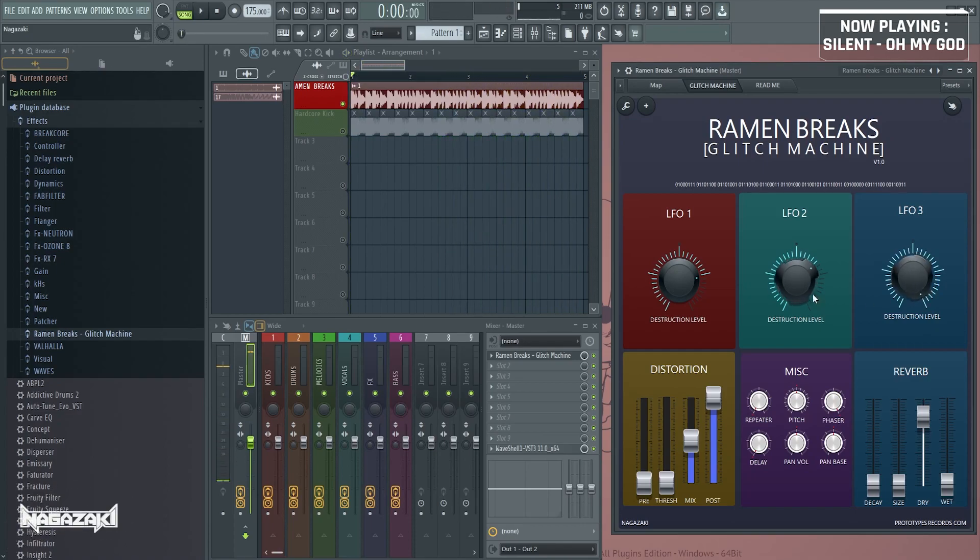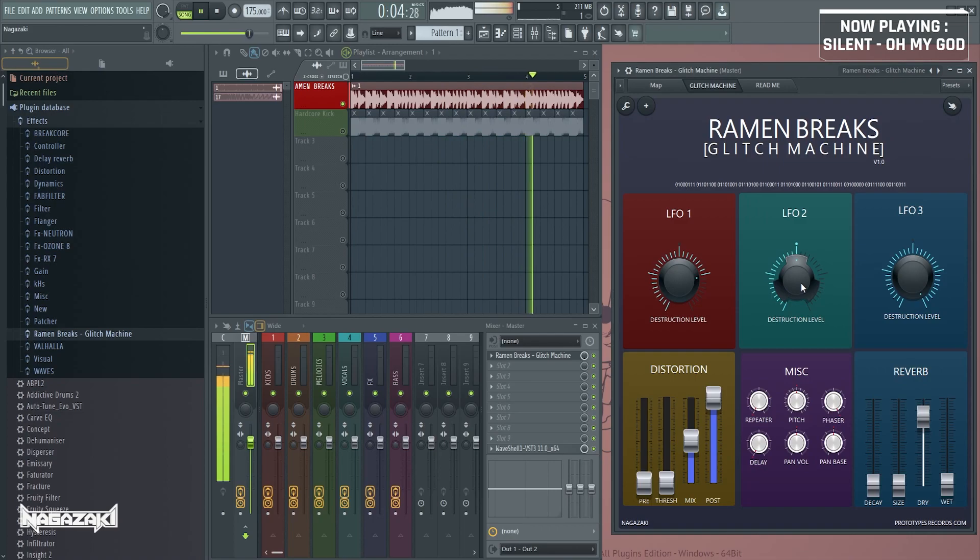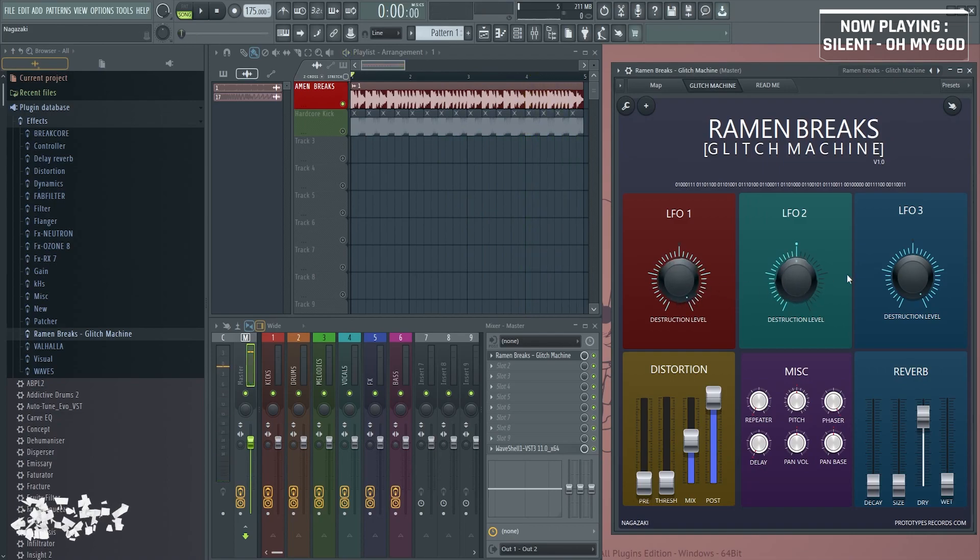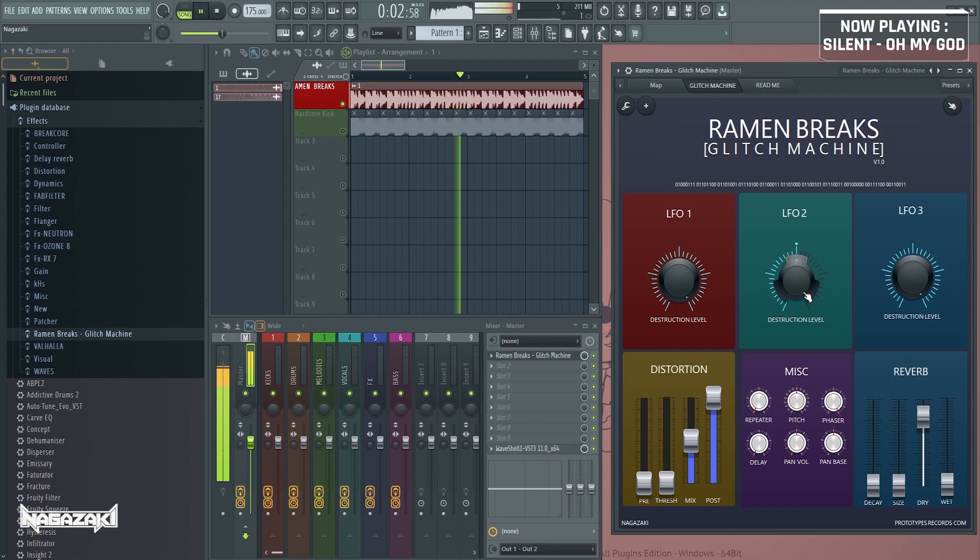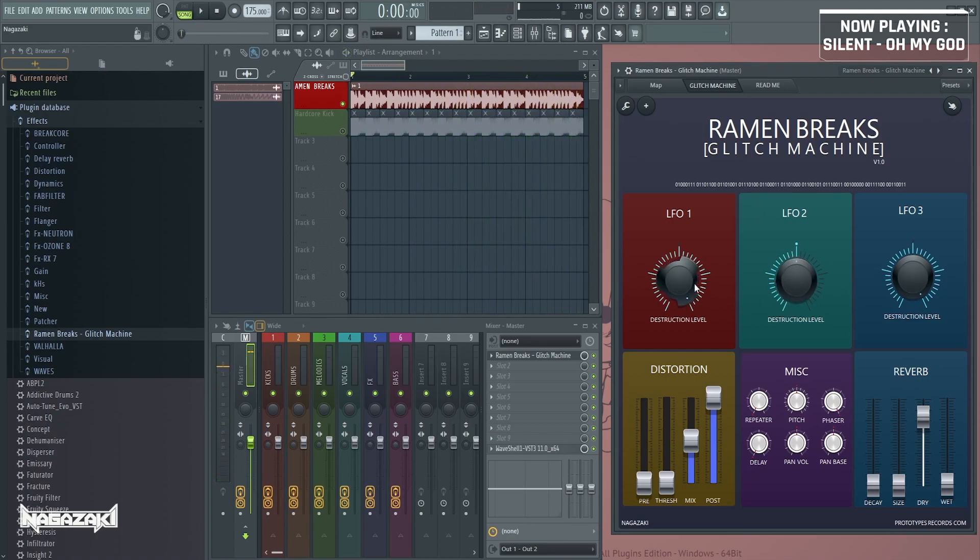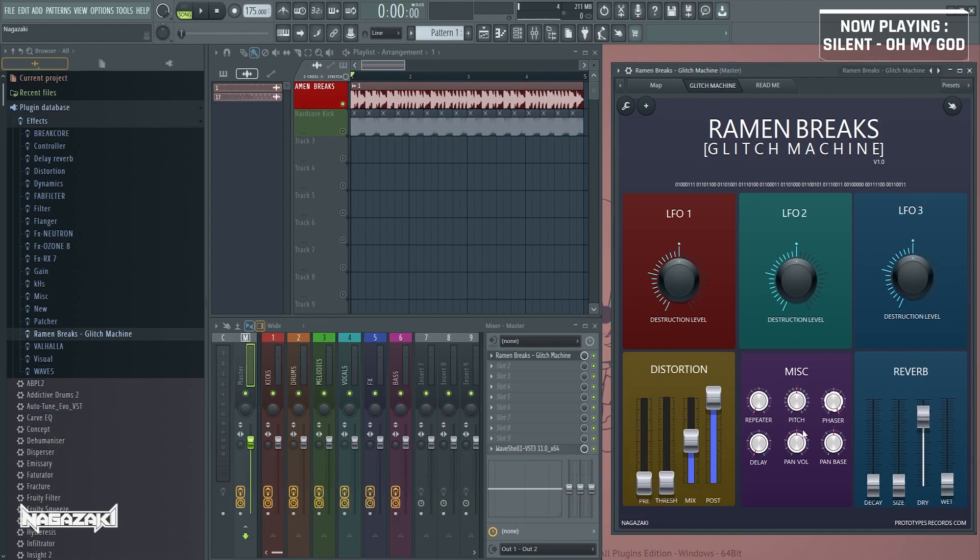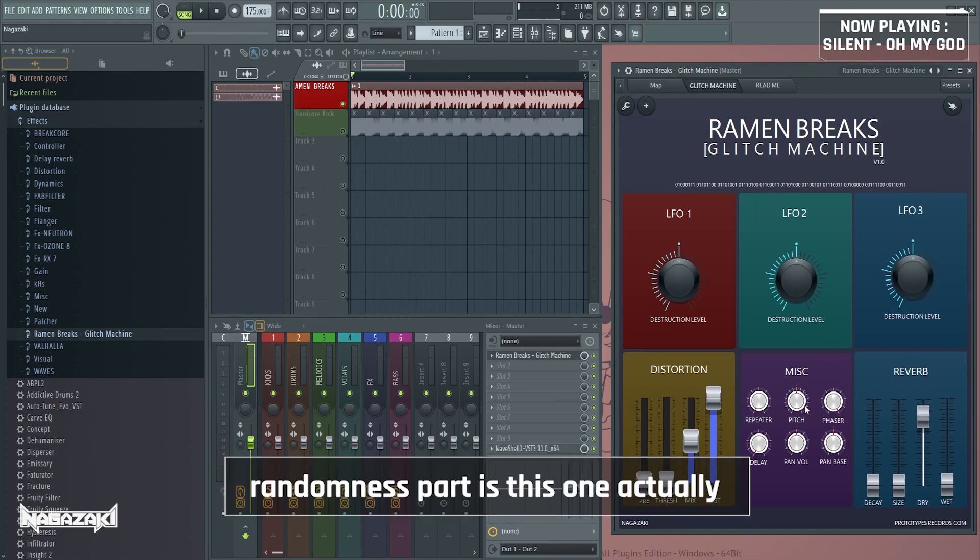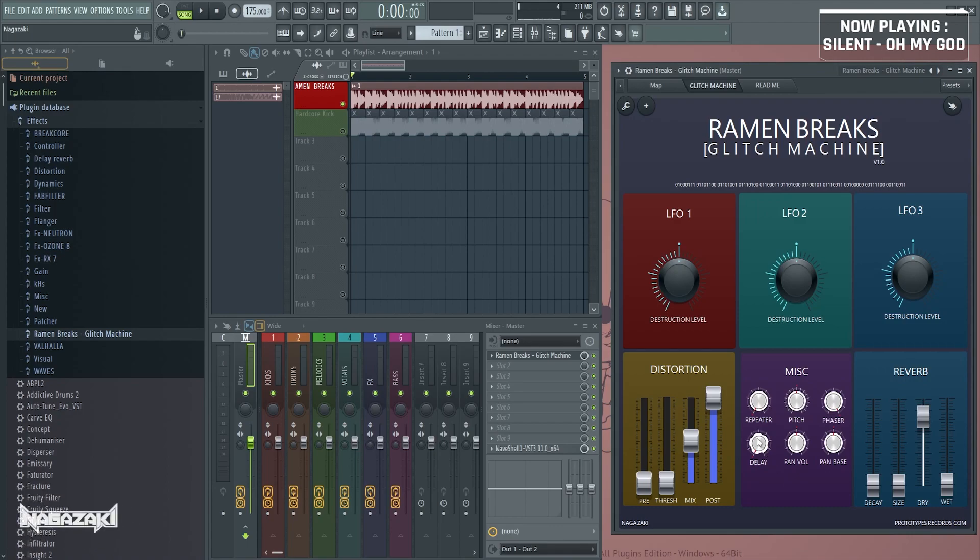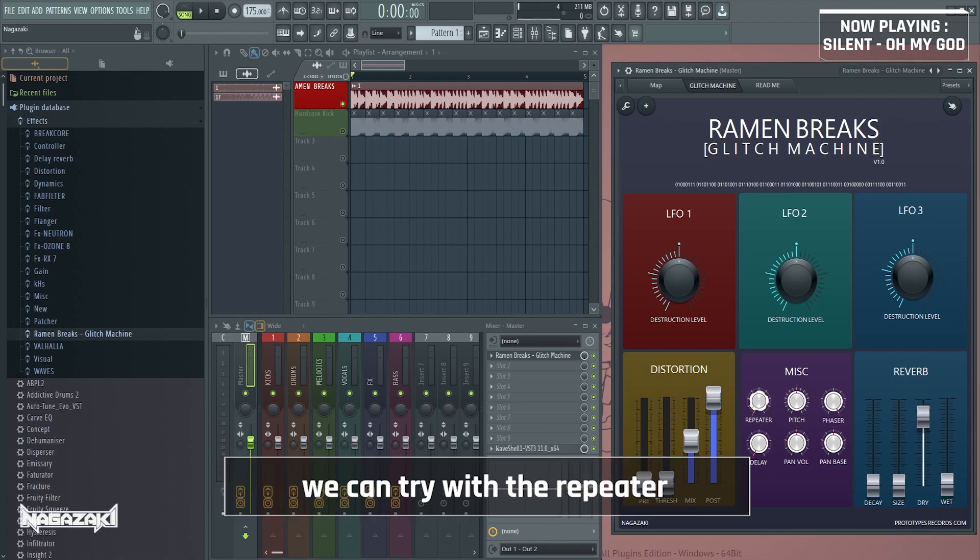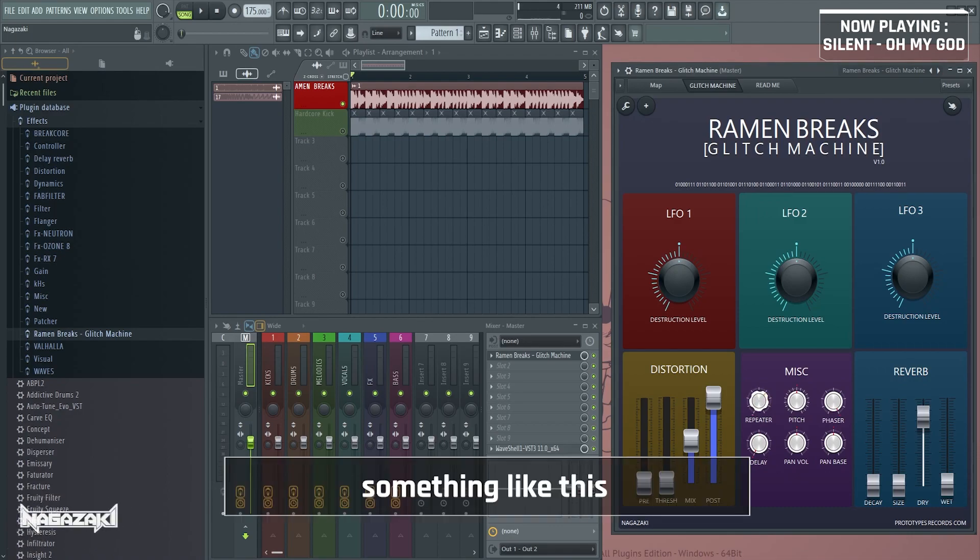Let's start it. That's interesting. The randomness part is this part actually. We can try with the repeater something like this.